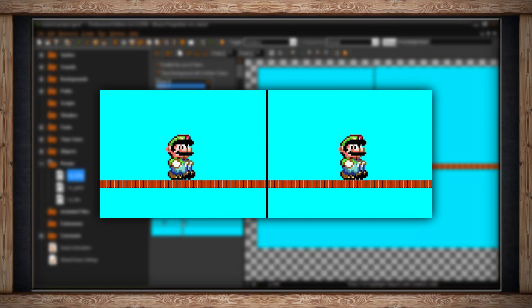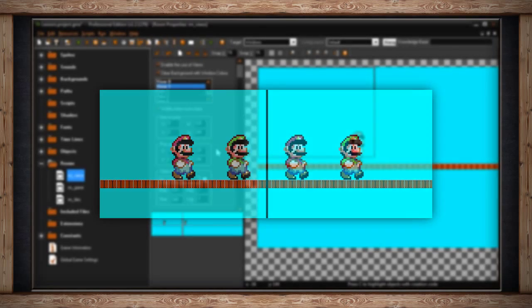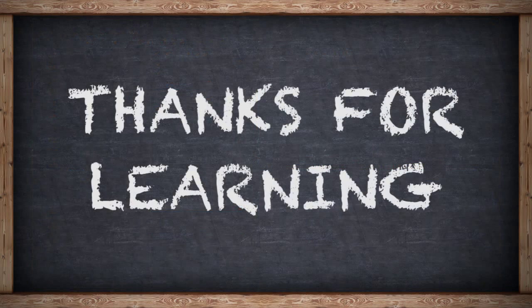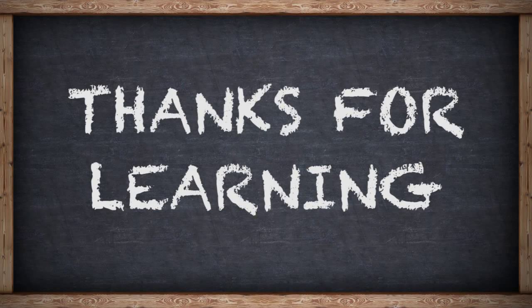Of course, there's a lot more to learn about views, and of course we're going to go into it when we learn view in code. But for now, just understanding the menu, I hope you can see how powerful views are, and how pretty much you're going to use them in every game.